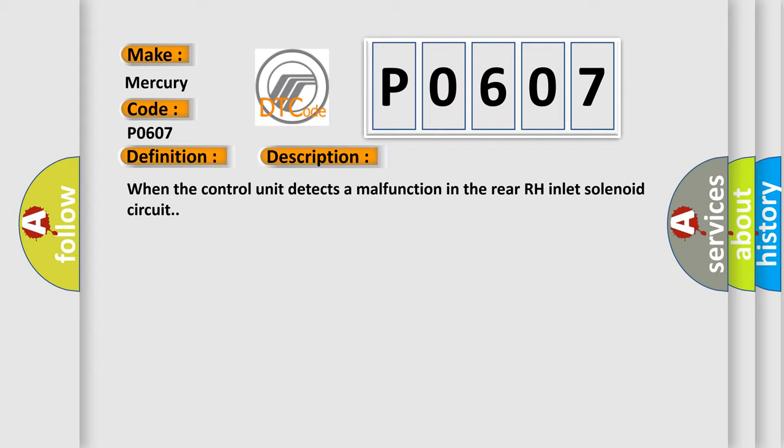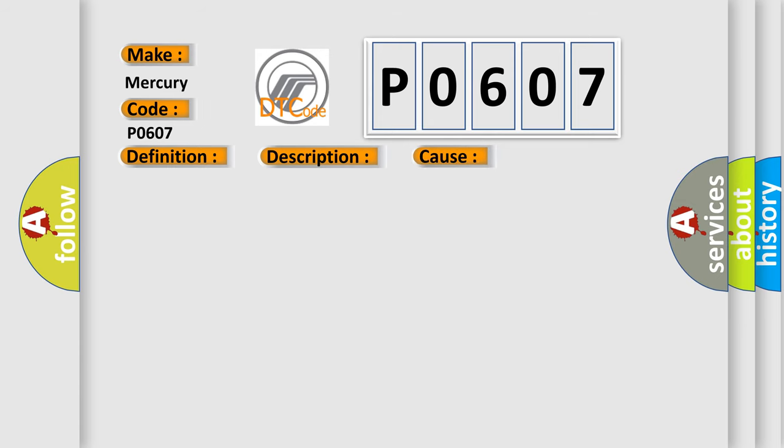This diagnostic error occurs most often in these cases: harness or connector, ABS actuator and electric unit control unit, fusible link, battery power supply system.